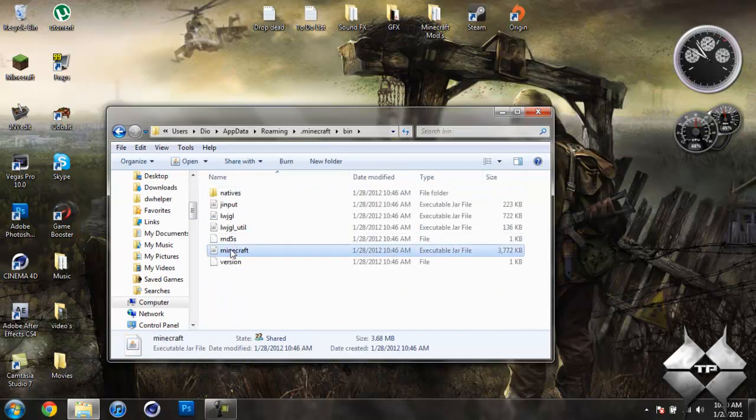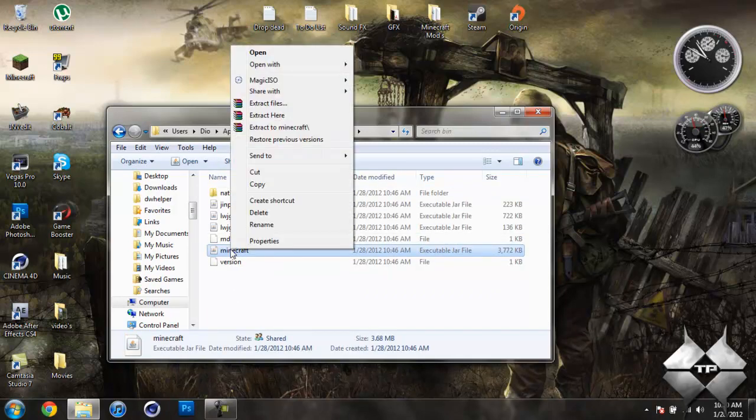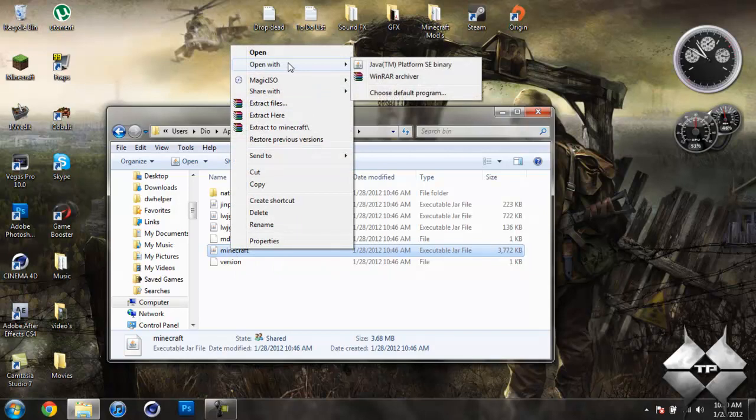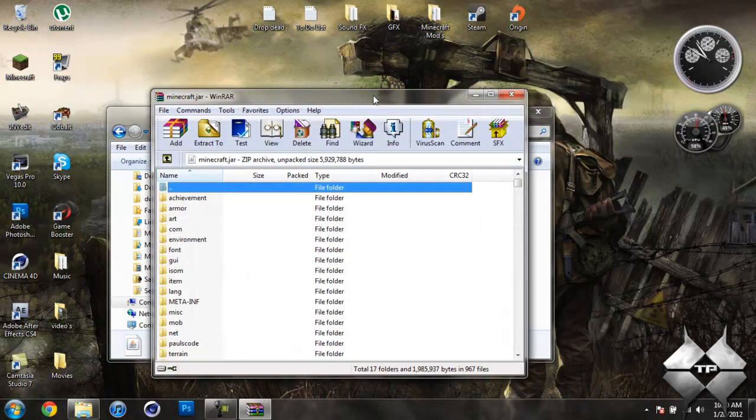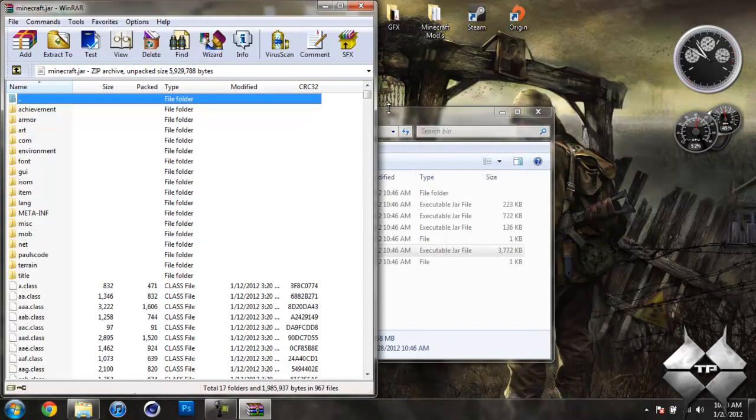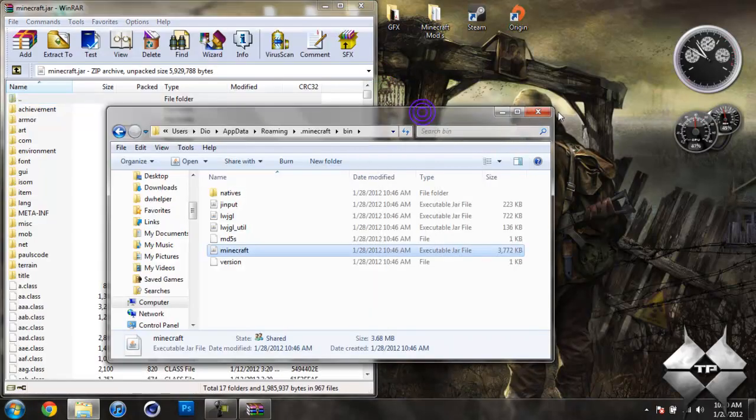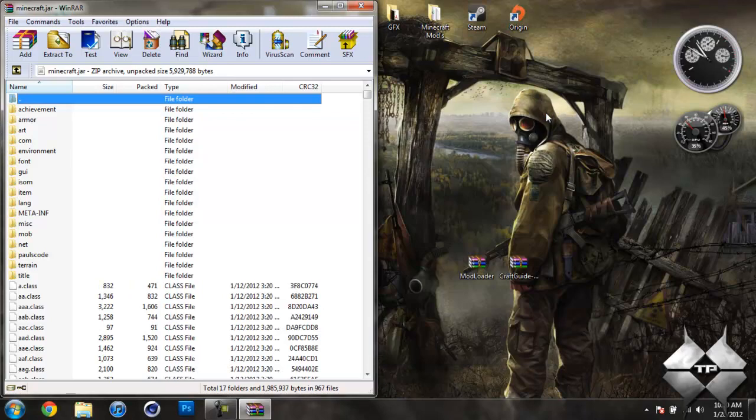Left click your Minecraft jar. Then right click it. And do Open With and select whatever archiving program you're using. I'm using WinRAR, so I'm going to open it with WinRAR. And your bin, we won't need this open anymore. So you can just close that.